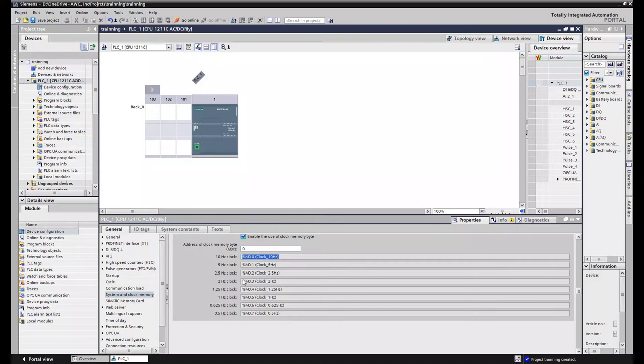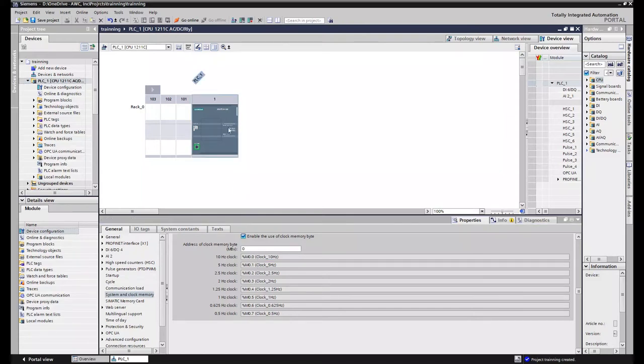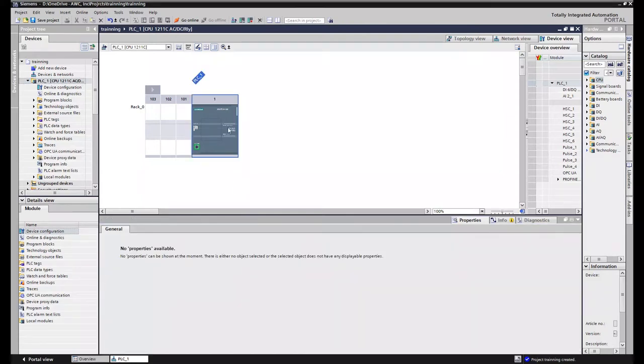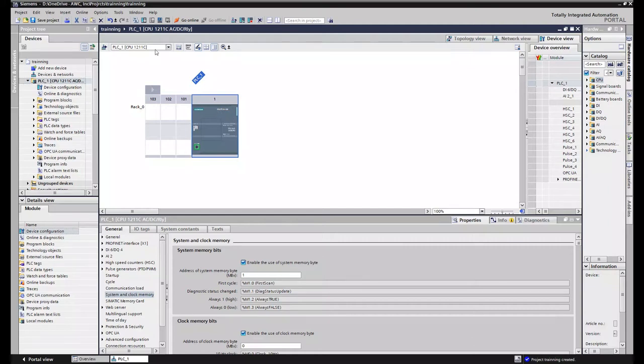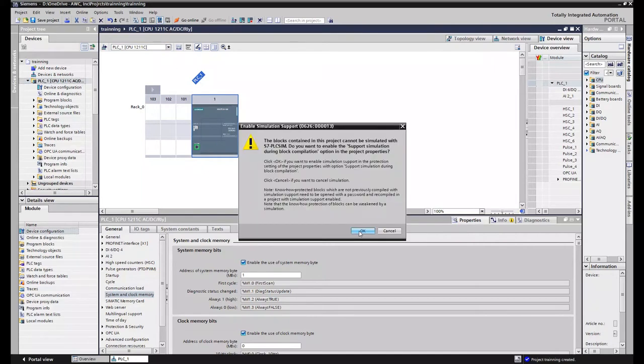So since we have enabled this and this is in the hardware config, this requires a hardware download. So it will stop the PLC. So if you're using an existing PLC and you want to put this on there it will stop it. So if it's a running system you need to be mindful of that. So let's open up our simulator and then let's get this thing downloaded. I'm going to press OK to open up the simulator.